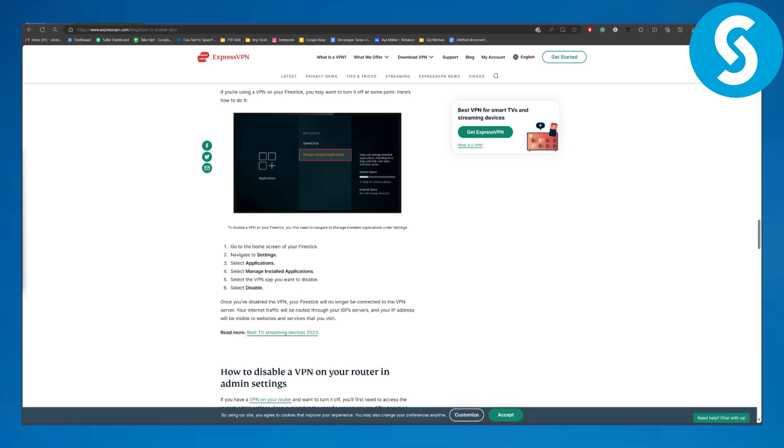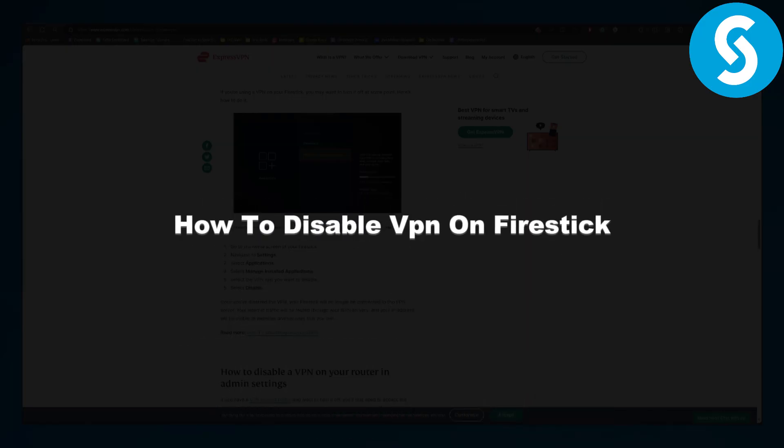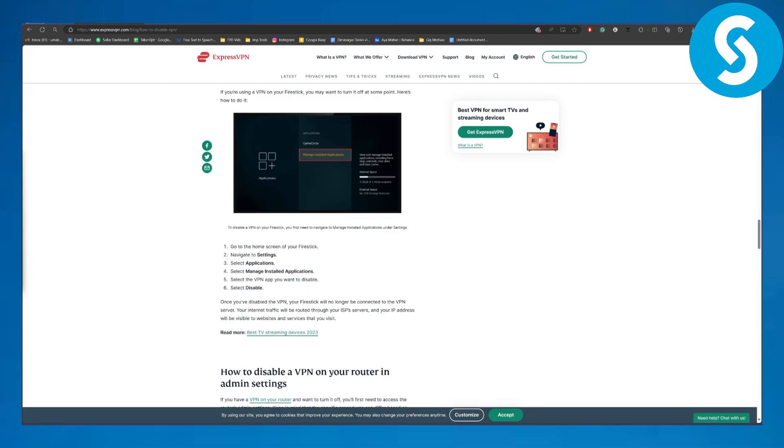Greetings everybody, welcome back to another video. This is Umair from Simple Tutorials and today we will be discussing how to disable VPN on Firestick. So that is going to be pretty simple and straightforward. Step-by-step guide, make sure to follow till the end of this tutorial.